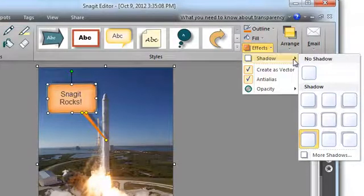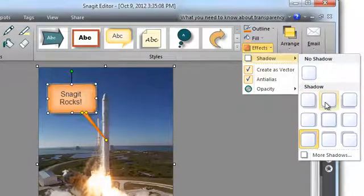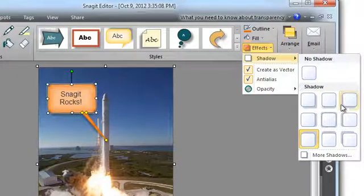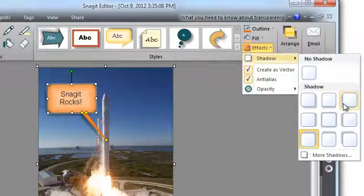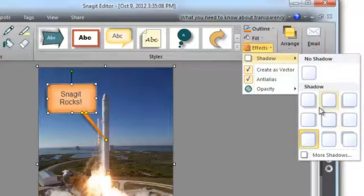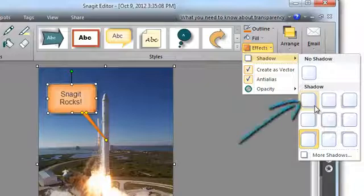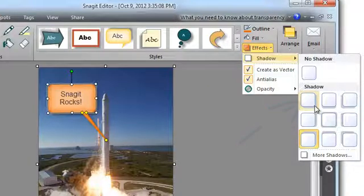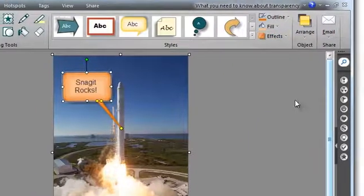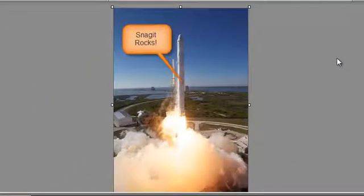You can add or change a drop shadow in the effects menu. Adding a drop shadow to a call-out helps it stand out from the image. The images in the menu indicate where the drop shadow will display with respect to your call-out. This one will place a drop shadow on the lower right corner of your image. Now that's a nice call-out.